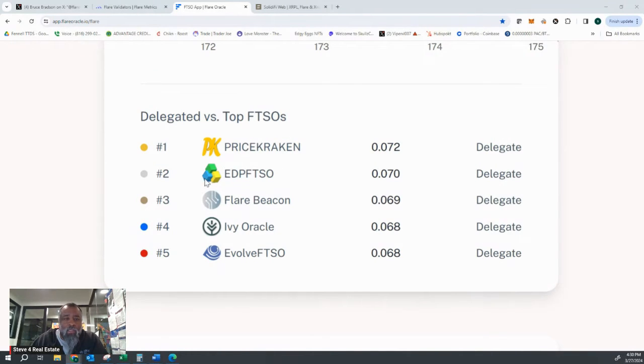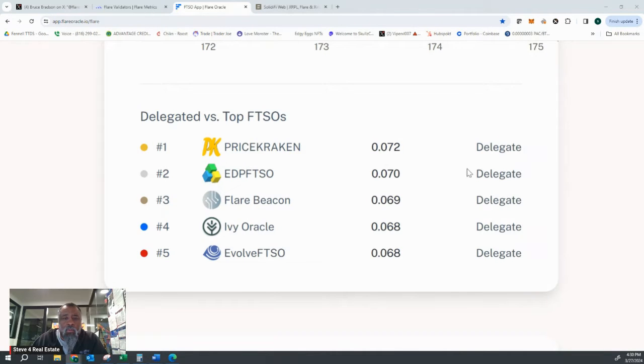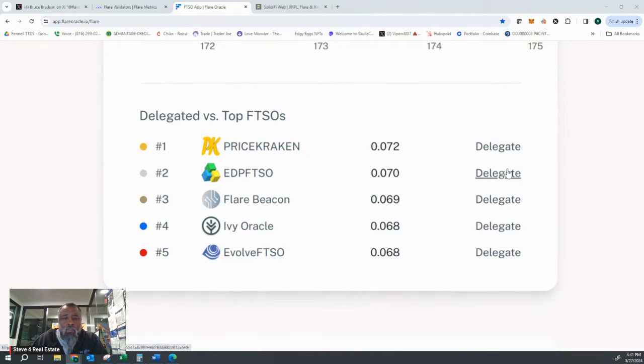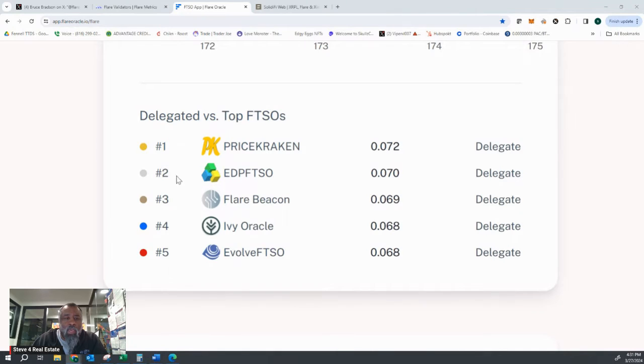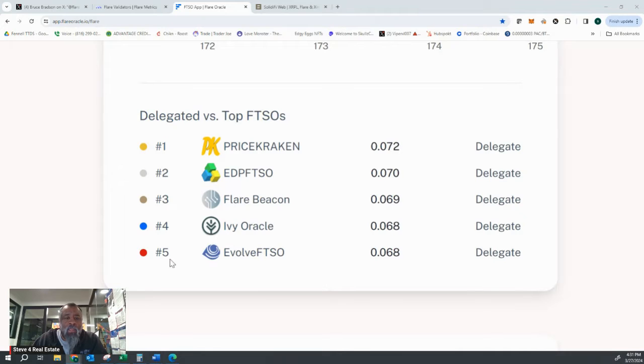Price Kraken's number one, EDP FTSO number two. So this is a great tool because it tells you if you have selected someone or you're delegating someone that's not in the top five, it'll show you and it'll show you their ranking.